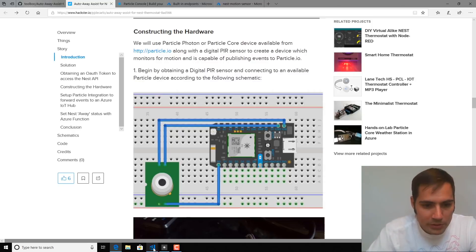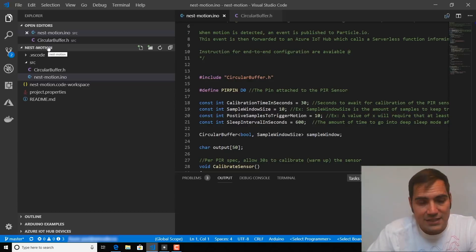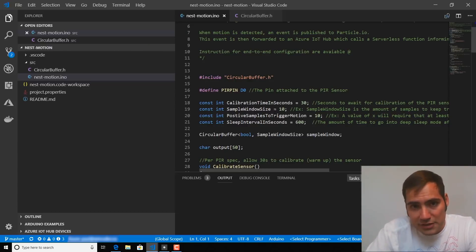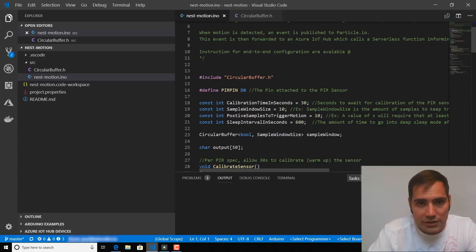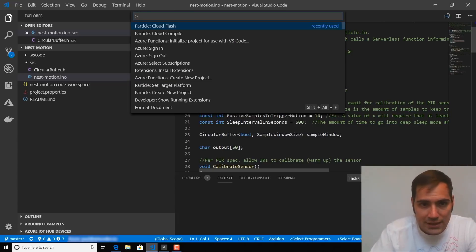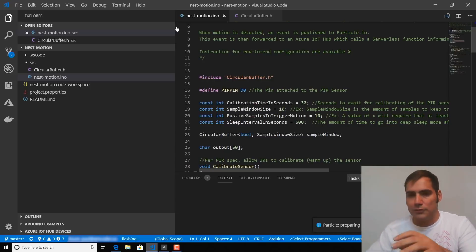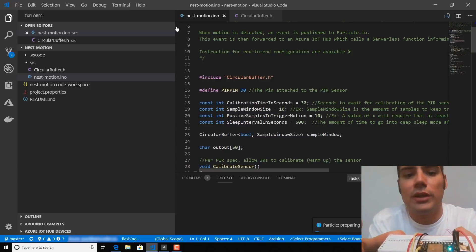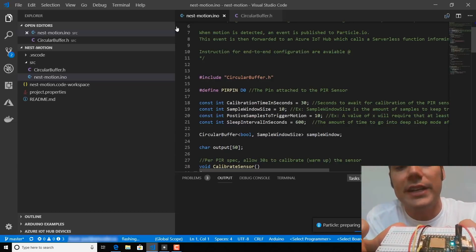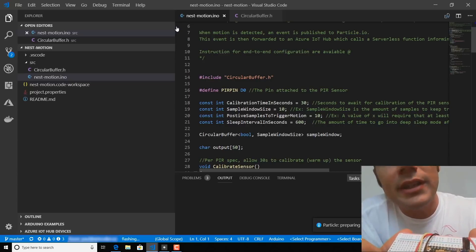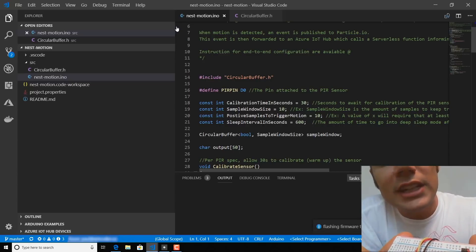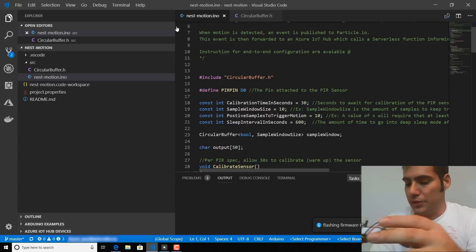And I'm going to open up Visual Studio Code and open into the Nest Motion folder. From here, you'll see the Nest Motion INO firmware. And I'm going to initiate a task with Control-Shift-P and select Particle Cloud Flash. This will flash that Nest Motion INO firmware to the particle device. You should see any moment now that it's going to flash magenta and then restart running that code.